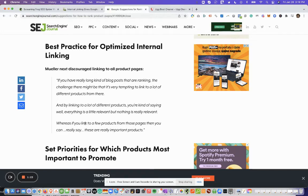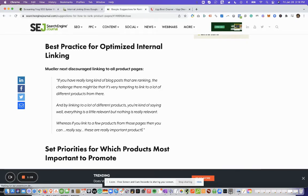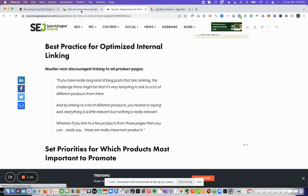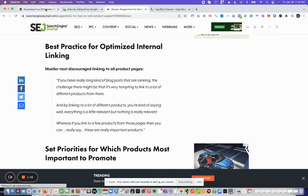Whereas if you link to a few products from those pages, then you can really say, these are really important products, right? So you want to make sure that you're prioritizing your money pages and linking to them more often than other pages. So let's jump right in.